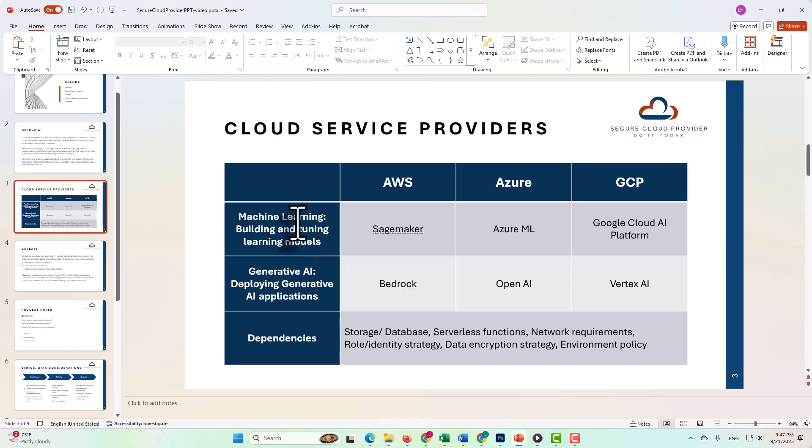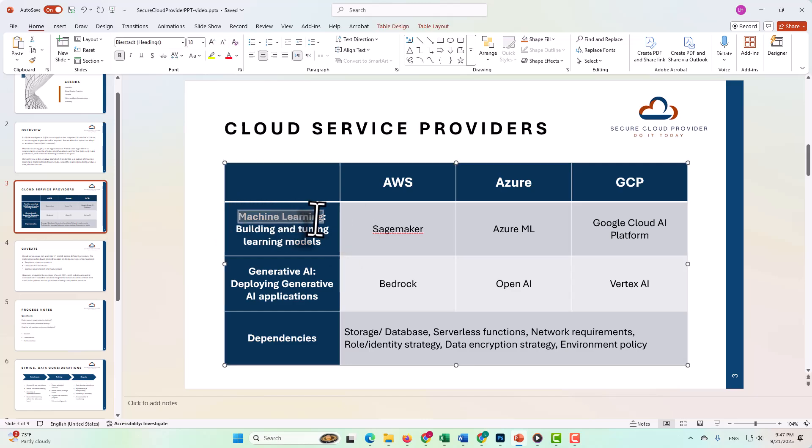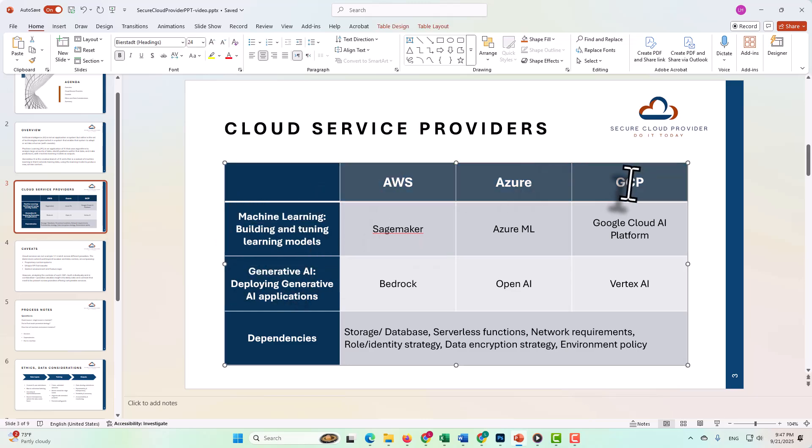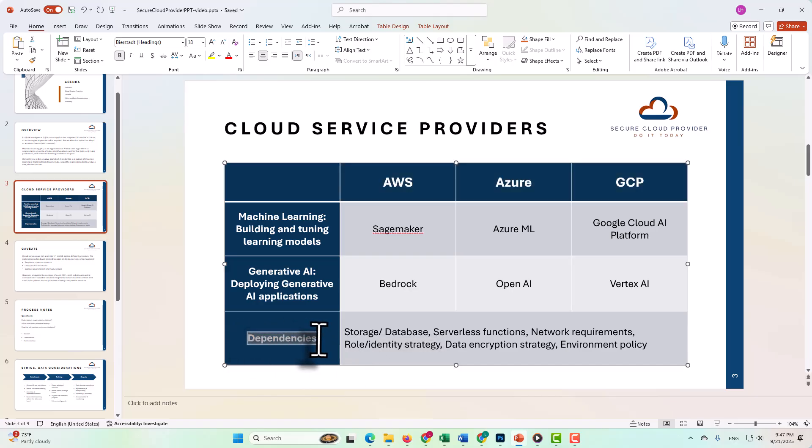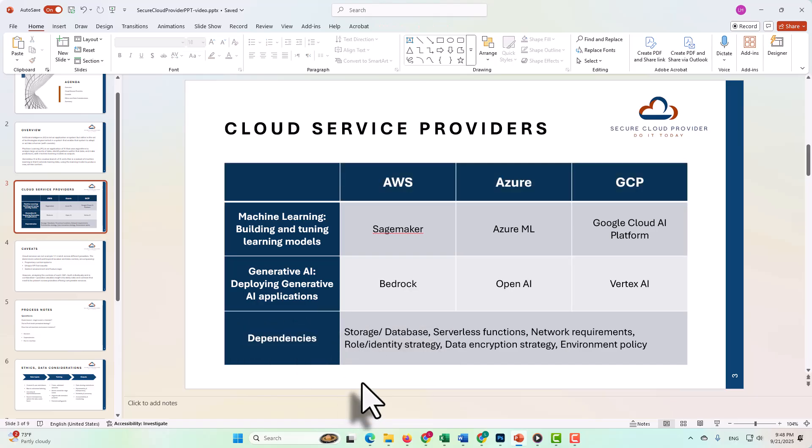Keeping in mind the caveats we just went over, that cloud services typically cannot be mapped exactly from one CSP to another. Here are nonetheless some comparable services for machine learning and generative AI across AWS, Azure, and GCP, as well as the general service types that will tend to be dependencies across the board.